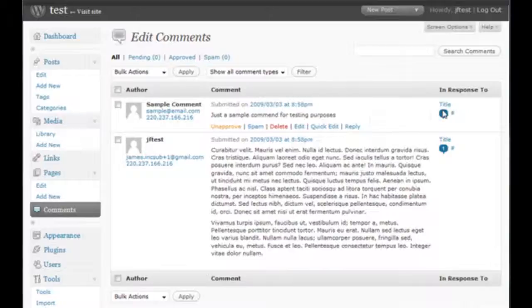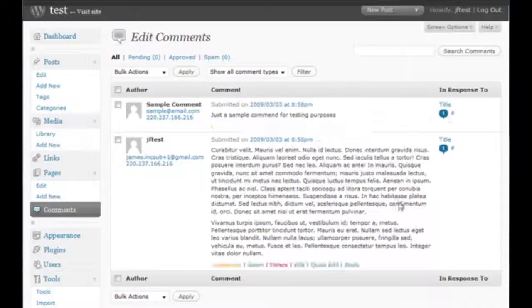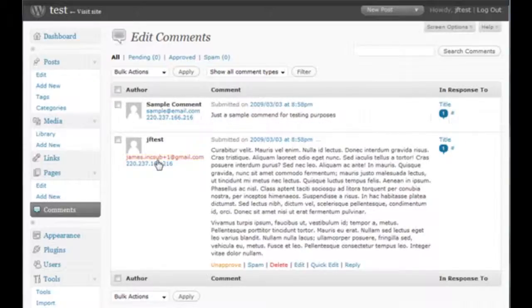You can go and have a look at the post that has actually been written by clicking over there. You can go and have a look at the other comments and the permalink to this particular individual comment by using this area over here. As I said, you can see the IP address and all the information of these comments.